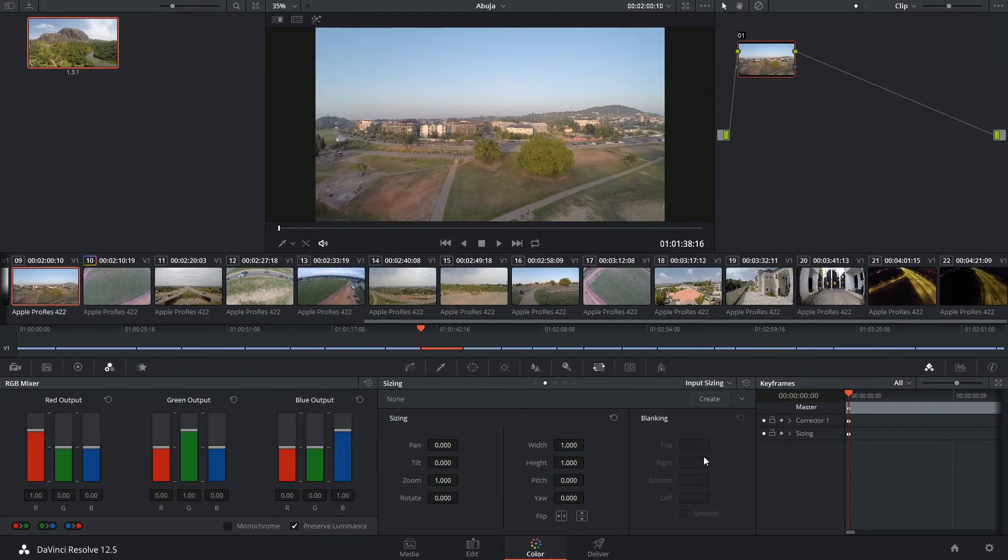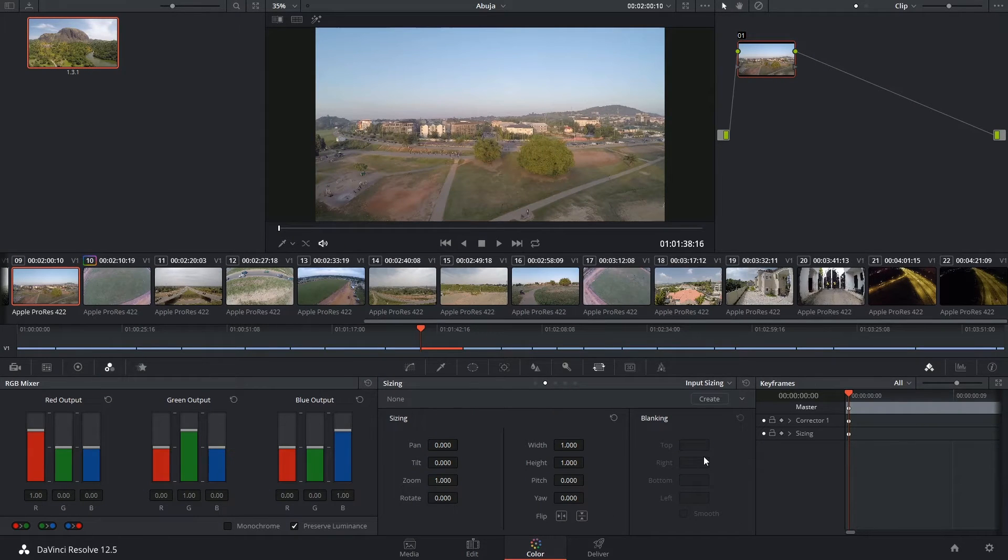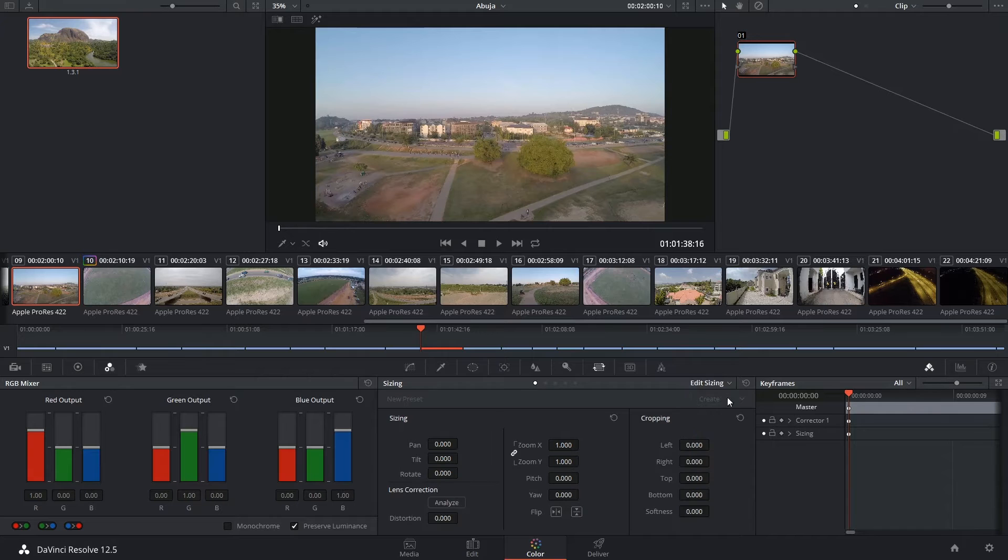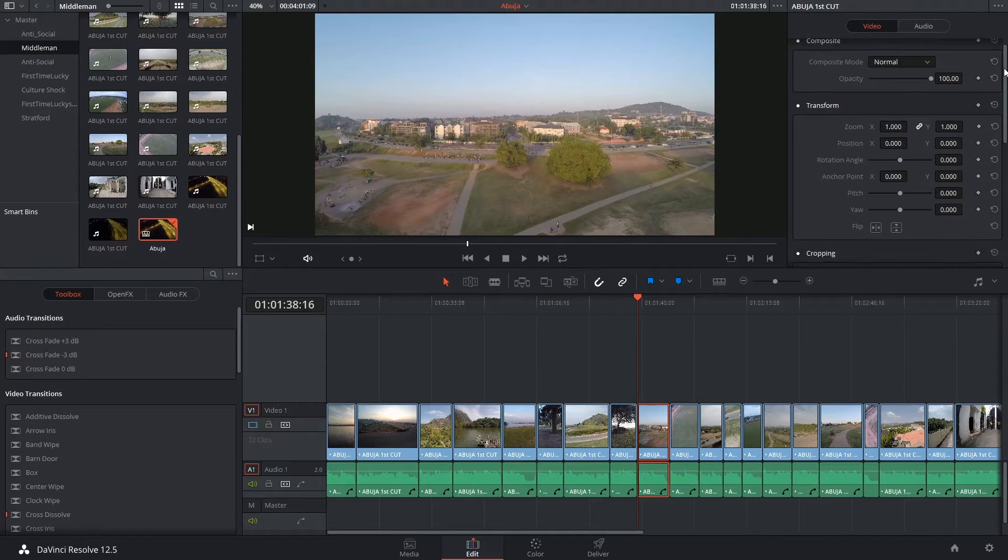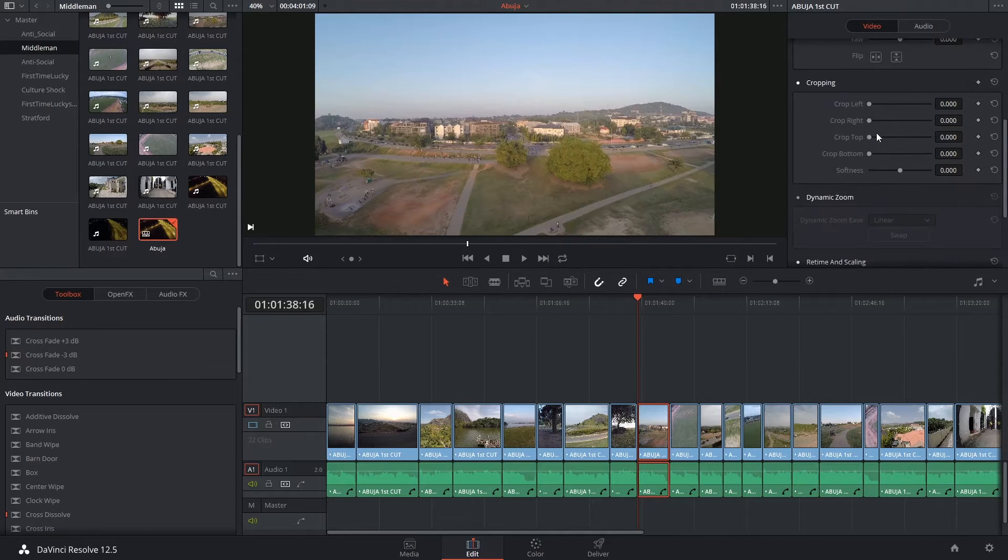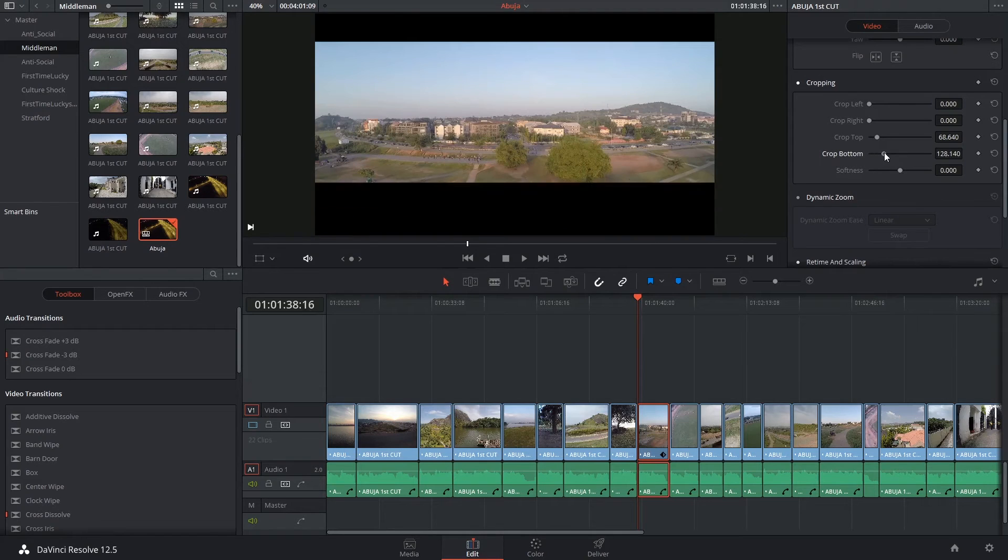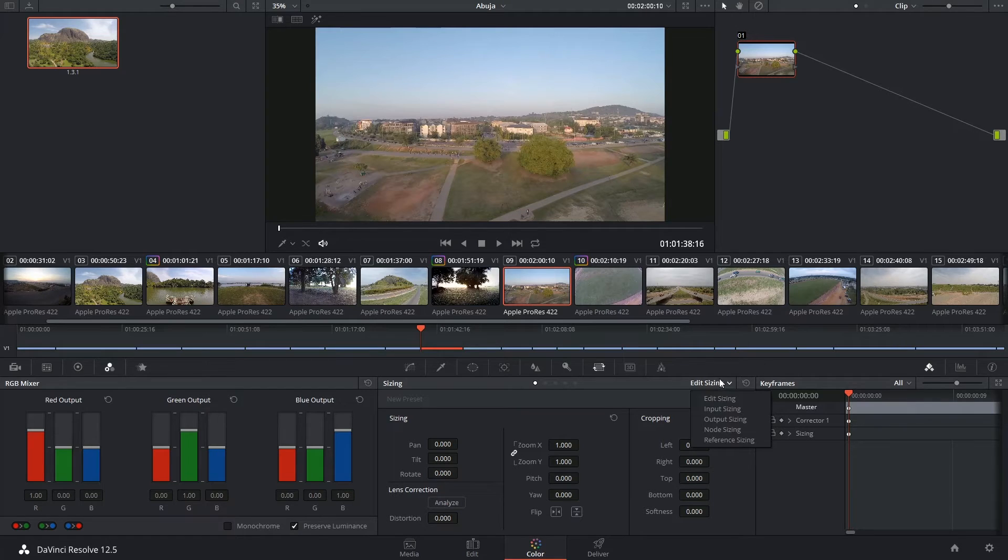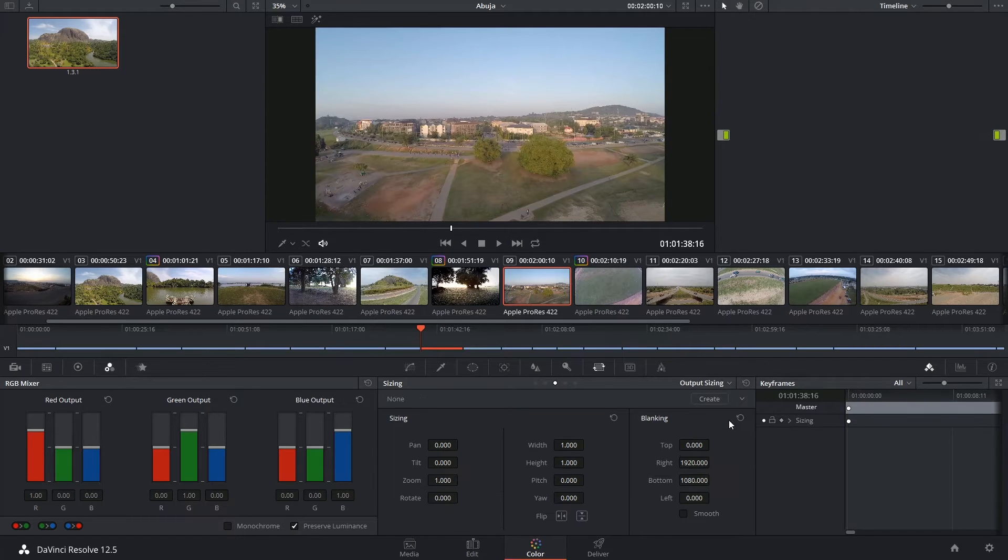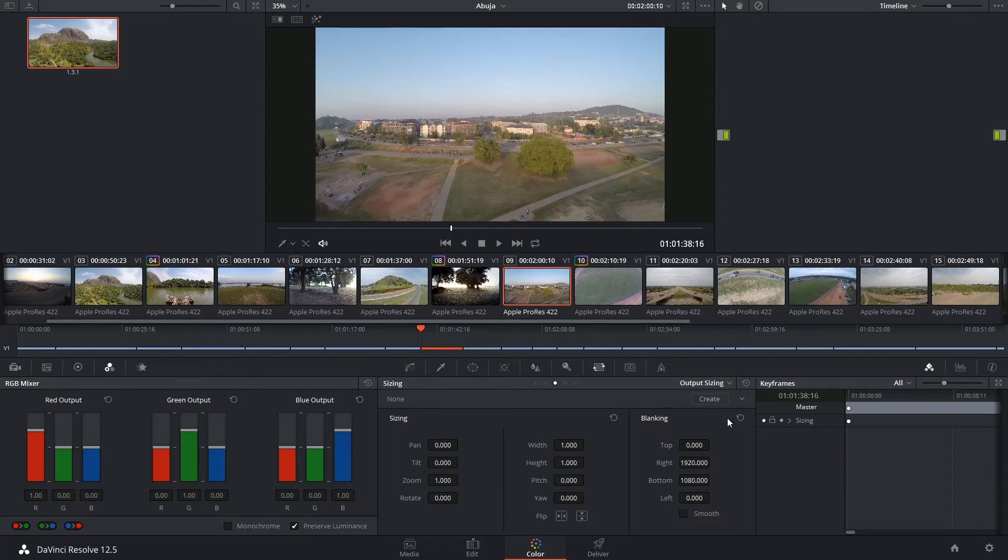These controls are not available for every single mode, so you can't apply this on a clip-by-clip basis unless you're in the edit sizing mode, in which case it's referred to as cropping. The only place you'll see blanking available will be in output sizing, which means that it will be applied to the entire timeline.